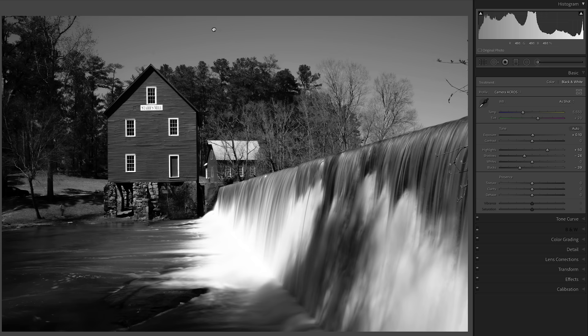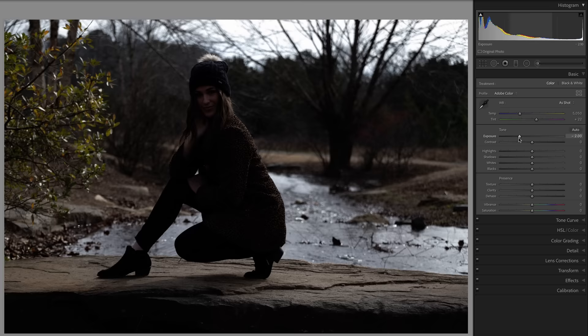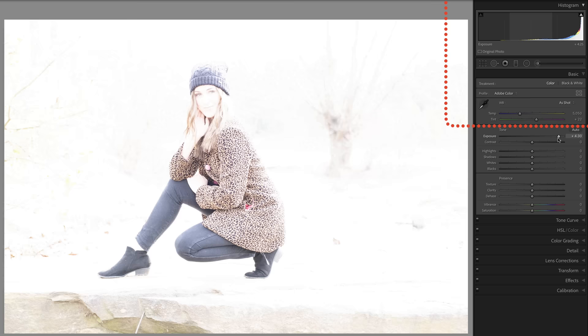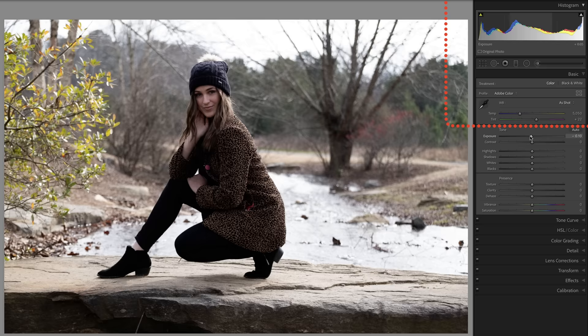Anytime you make adjustments to the image, the histogram is going to change. Look at how this histogram is changing as I'm bringing up the exposure and then bringing it back down.